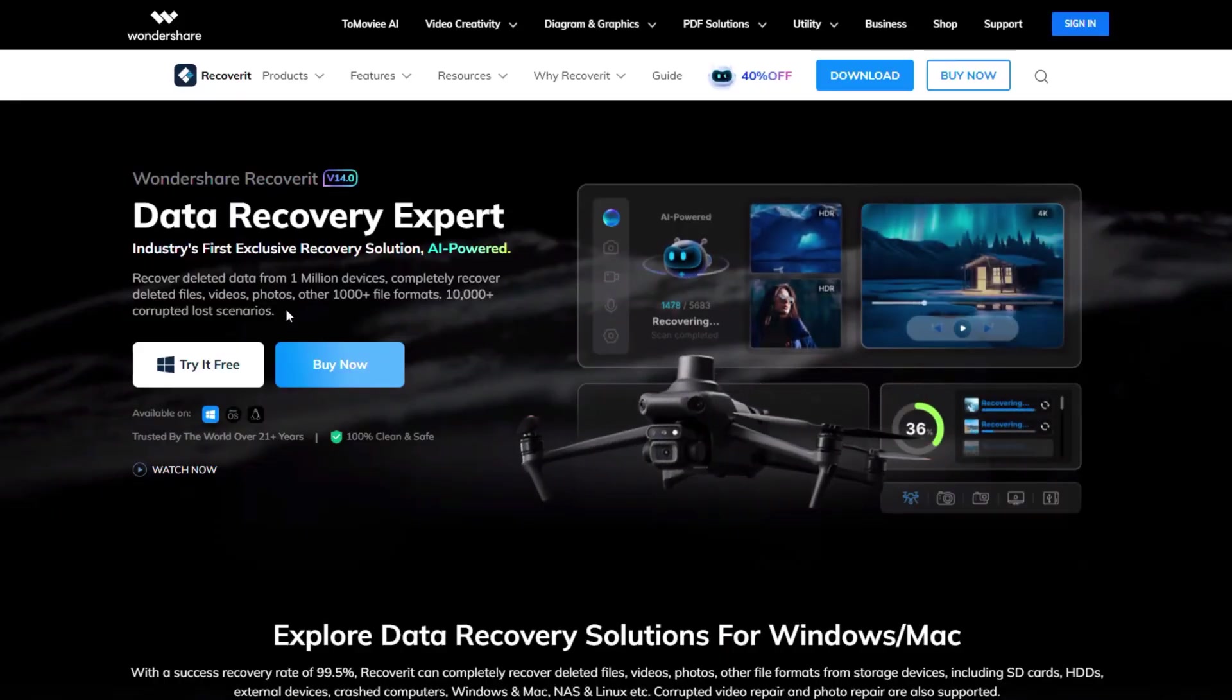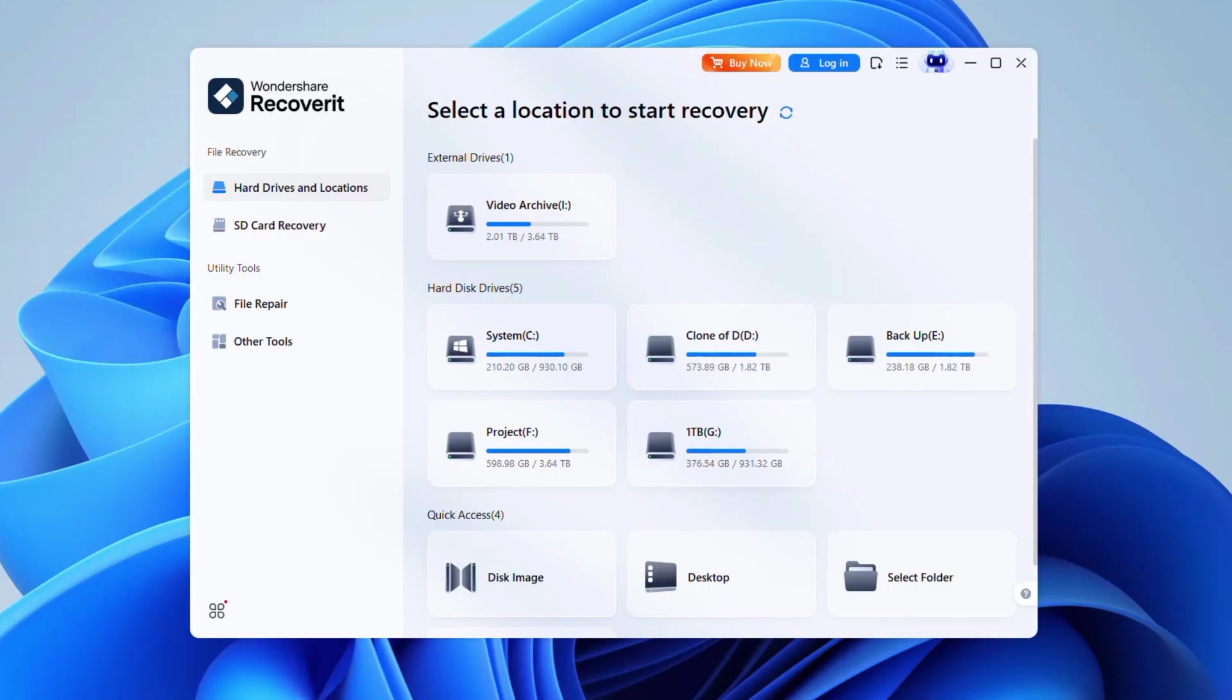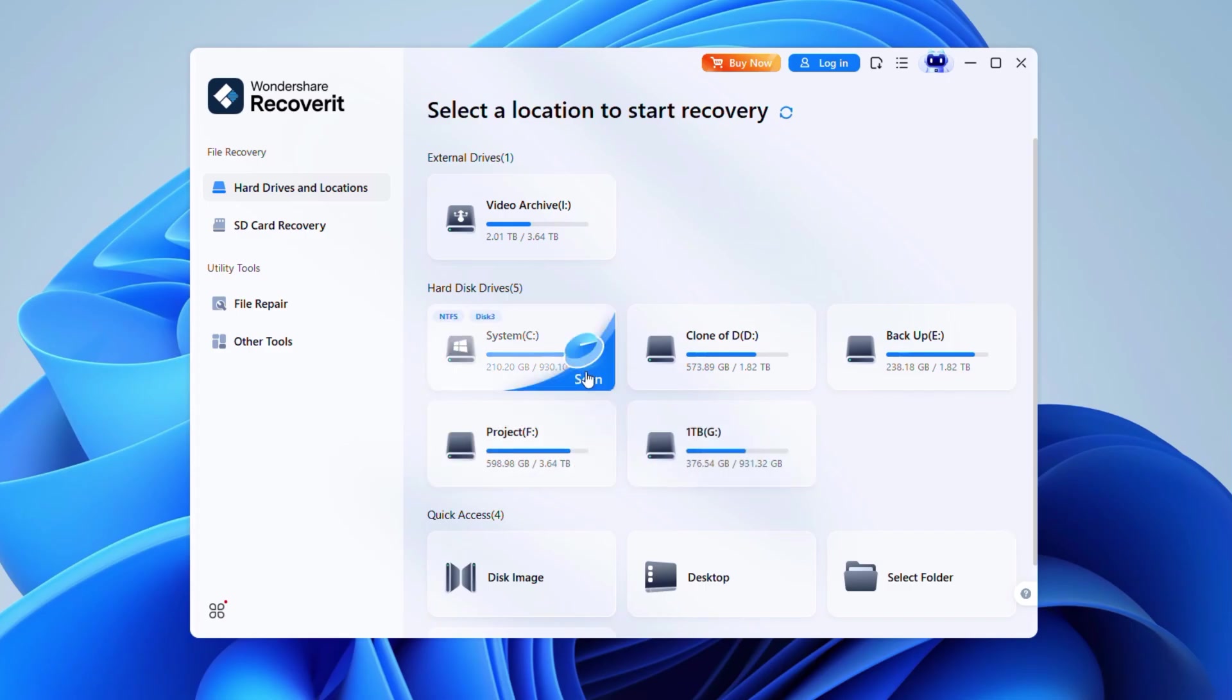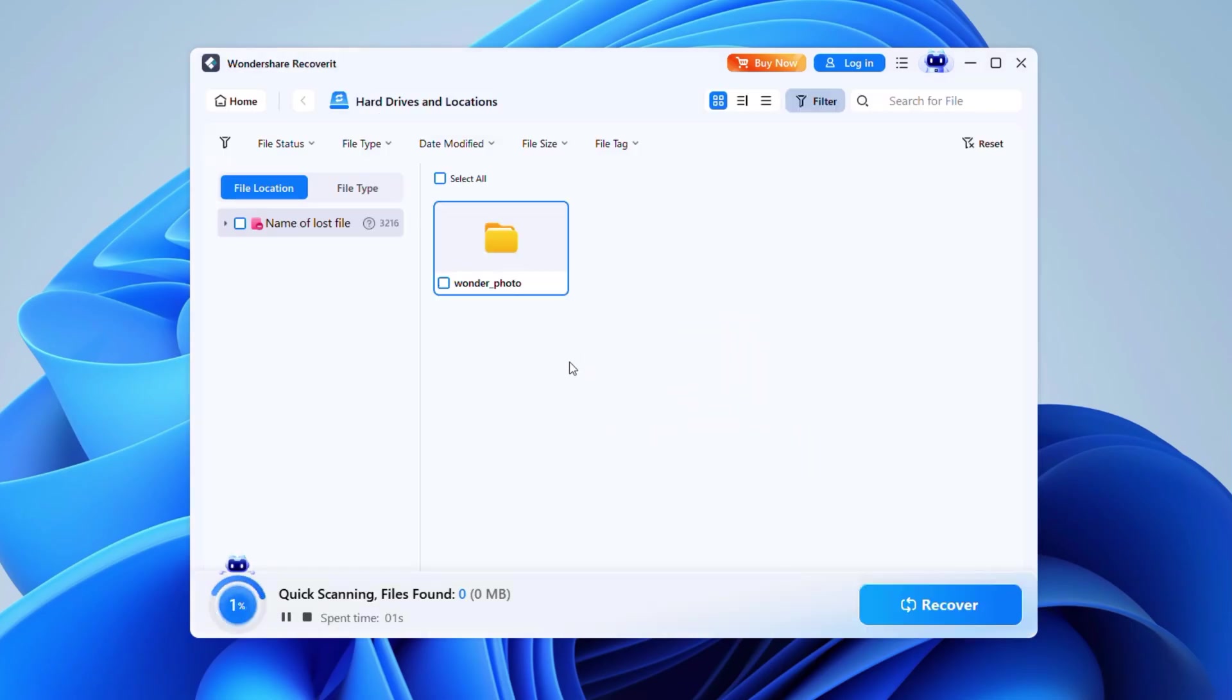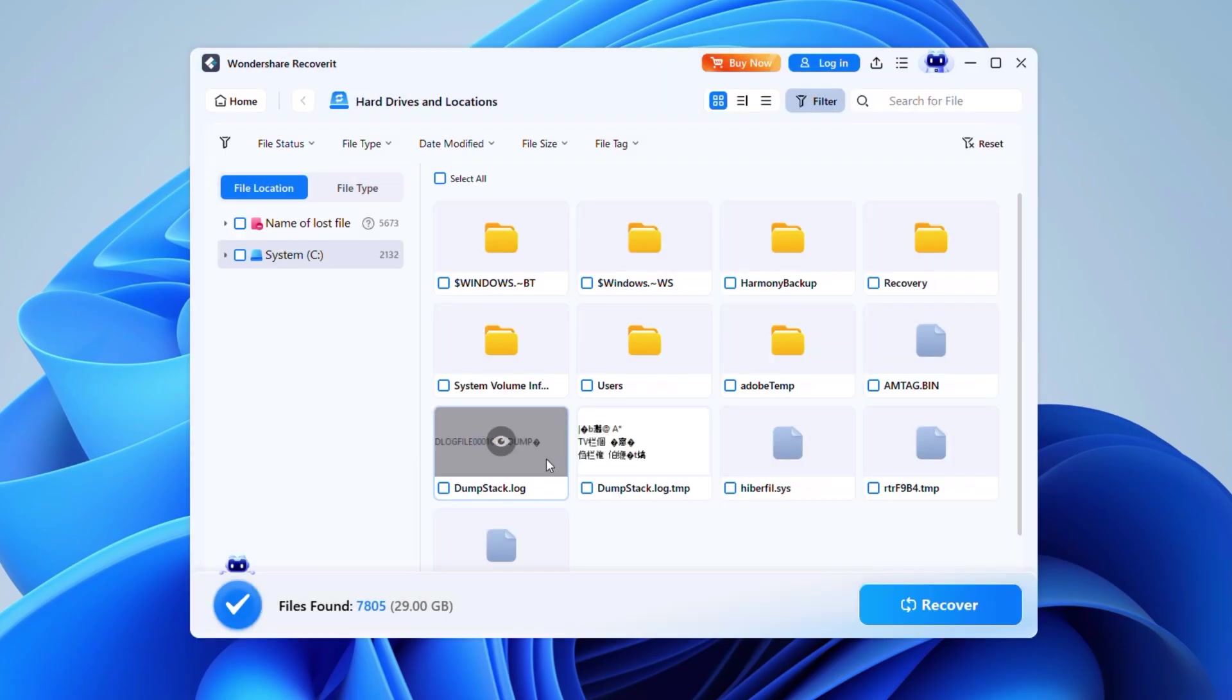Download and install the Recoverit program. Launch the software and then on the main screen select the location where the files were lost, such as the C drive. Click Scan to begin scanning. Now wait while Recoverit scans for deleted or corrupted files. Once finished, preview the found files and select the ones you wish to get back. Click the Recover button and choose a safe destination such as a different drive from the original location. By using Recoverit, you can cover your back in the case of PC lag or slow episodes causing file damage or data loss.